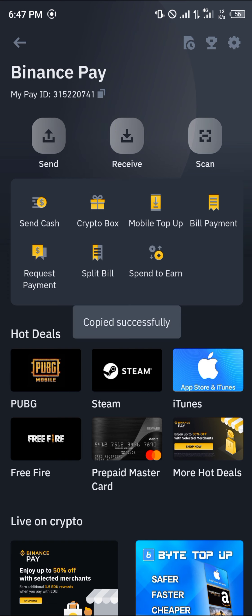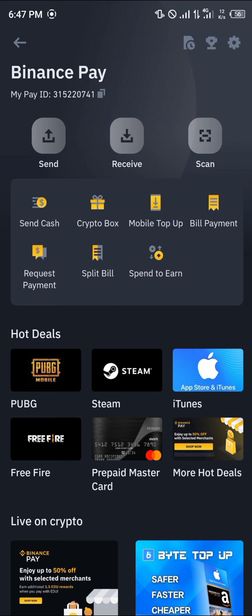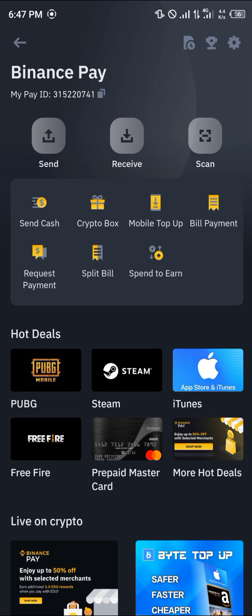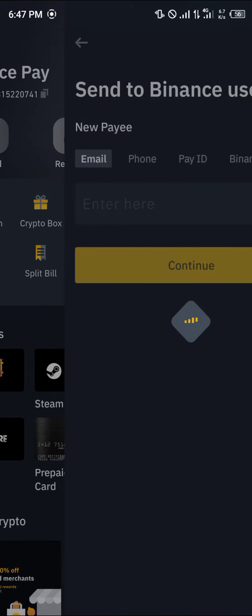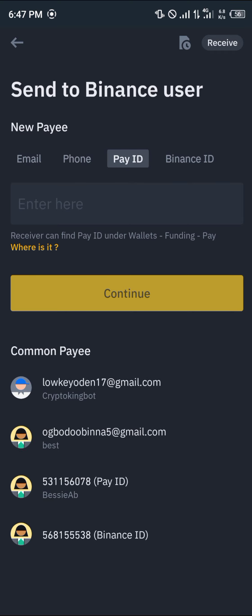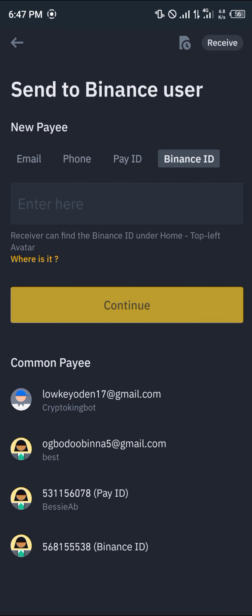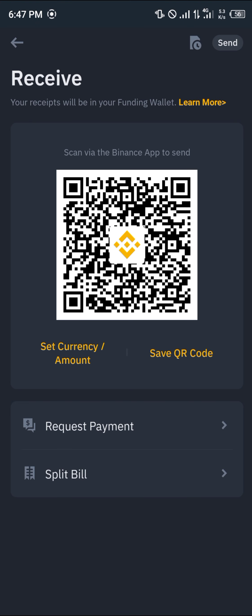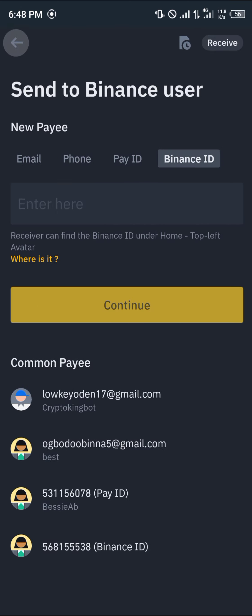This PID is what you can use to send cryptocurrency to other Binance users — it doesn't involve any additional fees at all. You just send for free and everyone receives their money instantly. You can click Send and send via their email, phone number, Pay ID, or Binance ID. You can also click Receive to receive either a set currency or set amount from other Binance users.